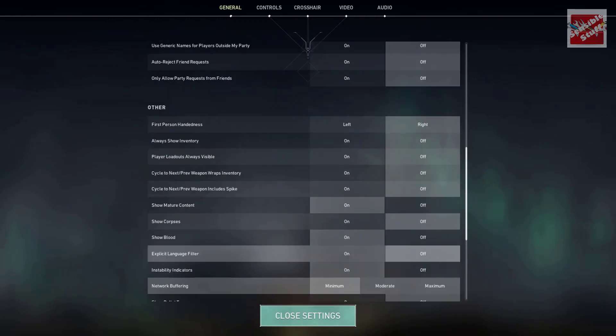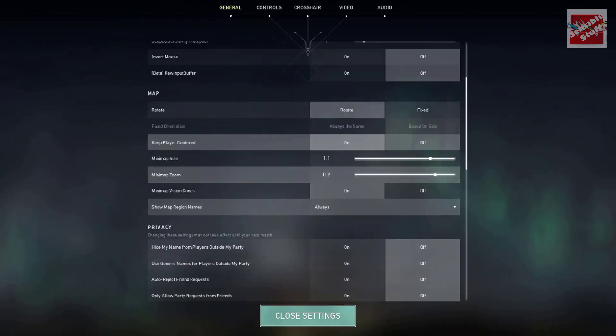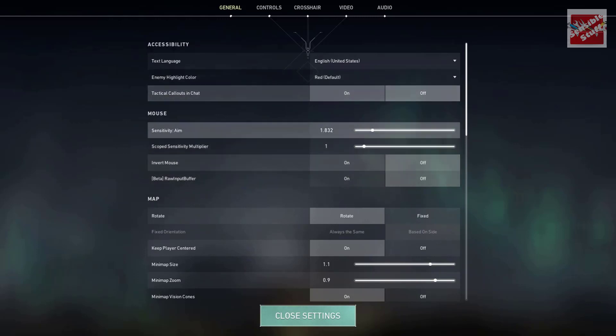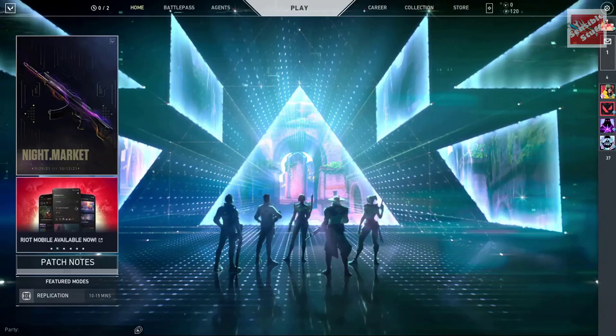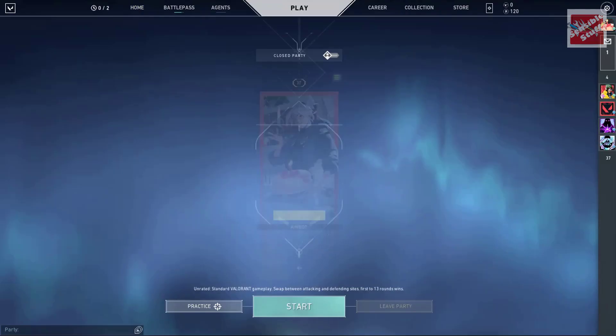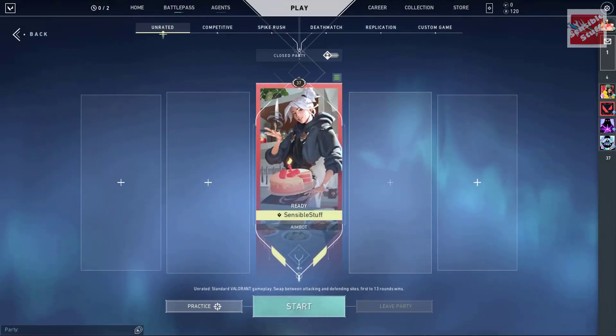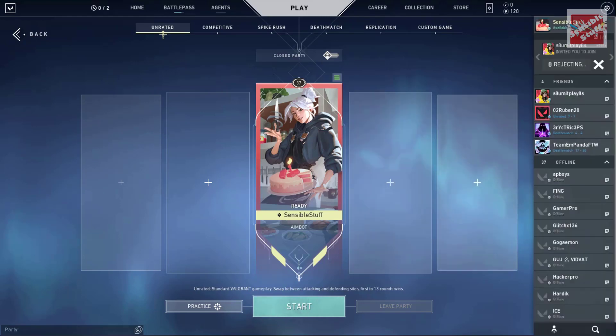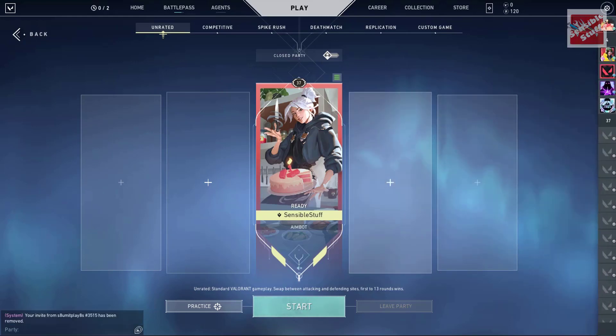One more thing. Even after doing all this, if you face microstutters in game, what you can do is just minimize the game, go to the task manager, and set Valorant.exe and Valorant Win64 Shipping.exe in the details tab. Just set their priority to high, and there will be no more problems.